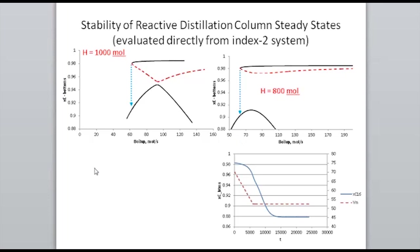The more interesting question is: if you made that mistake, how do you get back to the upper steady state? These graphs indicate that just re-increasing your boil-up is not going to work, particularly because the middle set of steady states are unstable. Our original thought was to introduce pure product C into the bottom of the column.